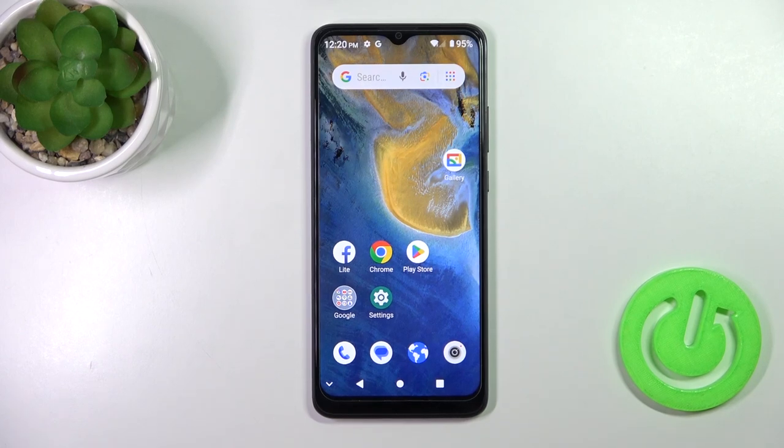Hi, today I'm looking at the ZTE Blade A51 and I'll show you how to edit notification panel shortcuts on this device.